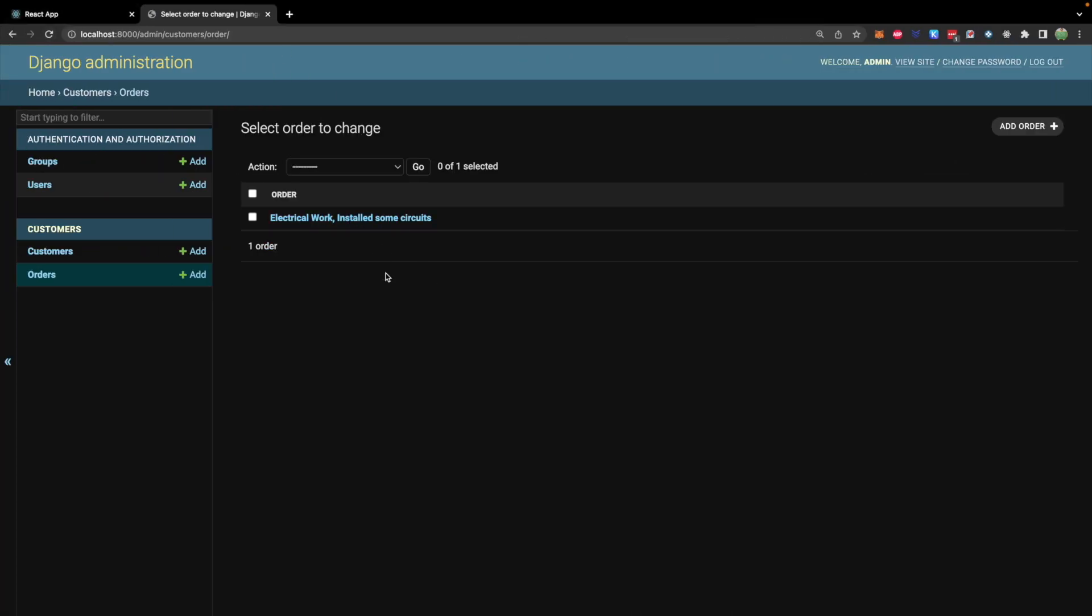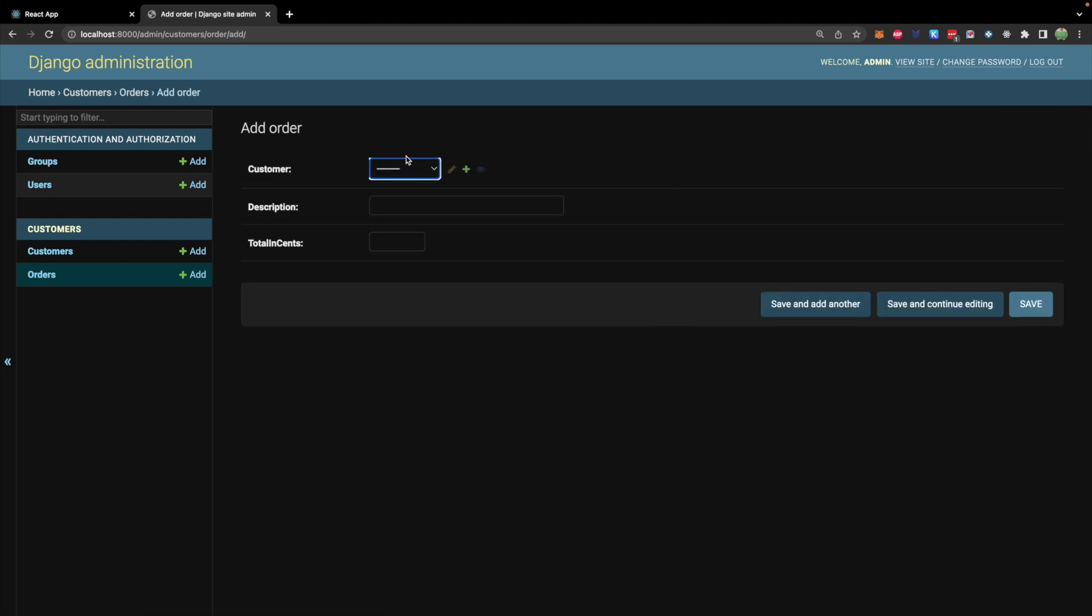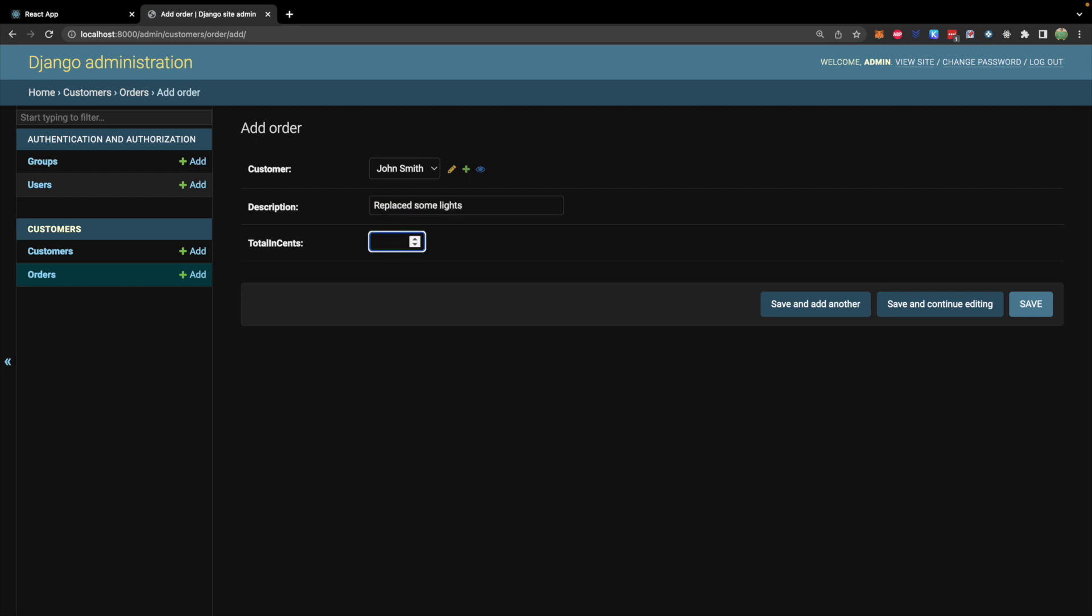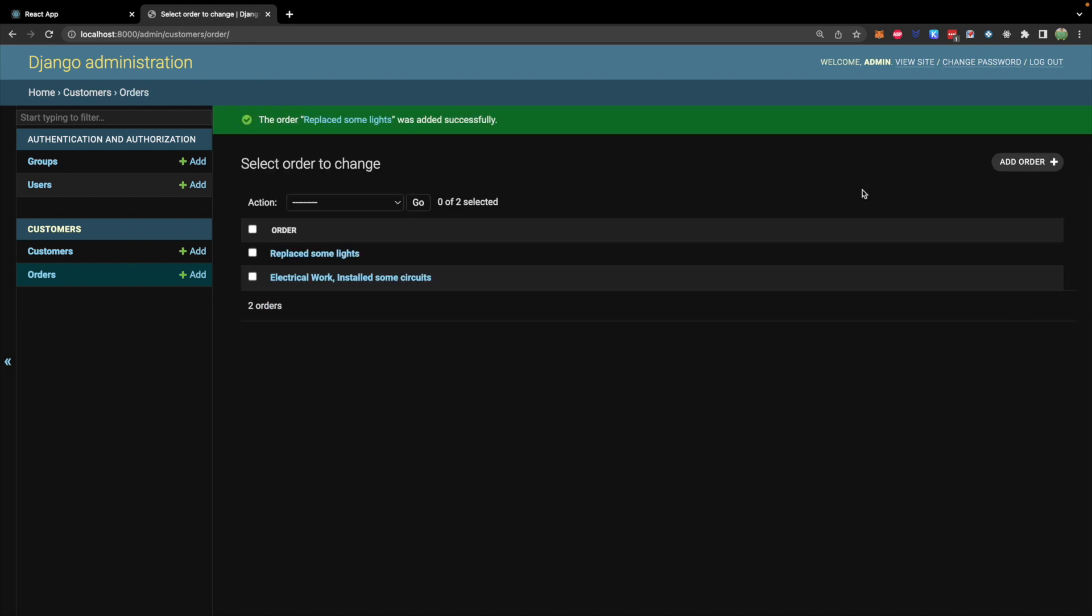So let's go ahead and try that. We'll say def str passing in self and return self.description and that'll just show a quick description on this preview page which might be a little bit more organized. Let's go ahead and add another order for the same guy. So John Smith description replaced some lights. Total in cents $252.55. Save. Perfect.